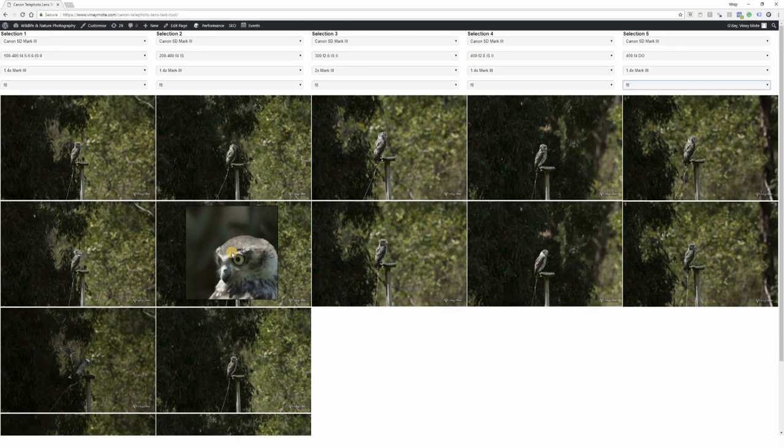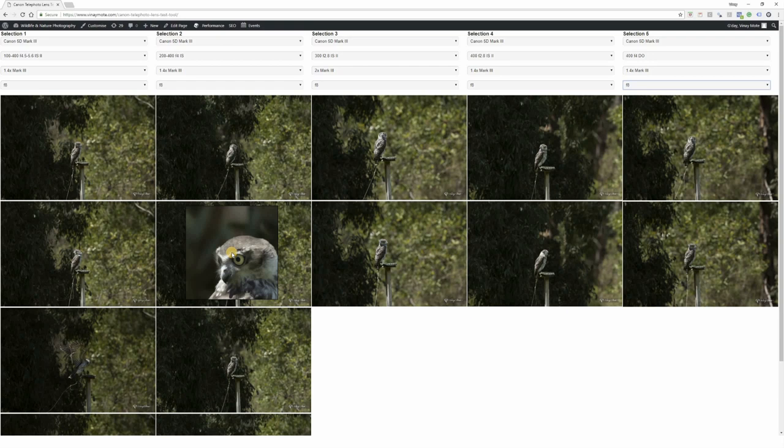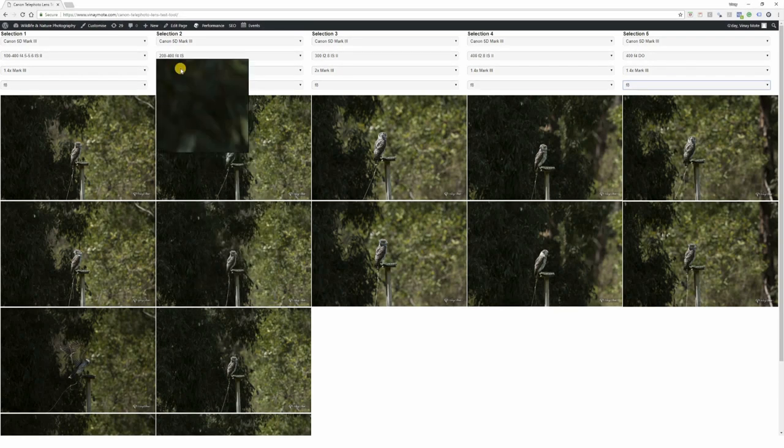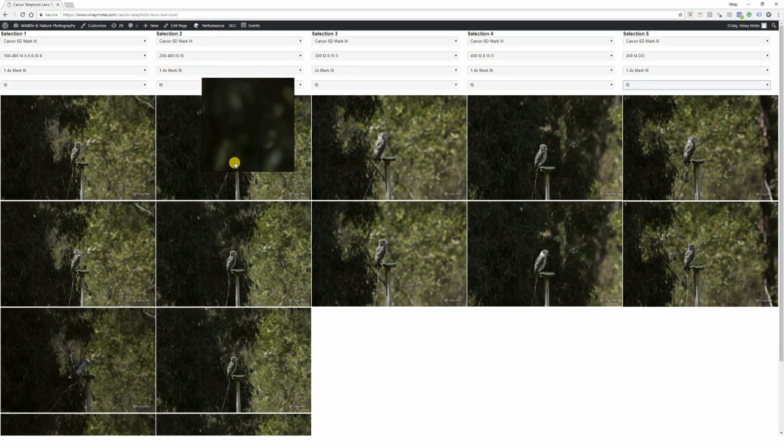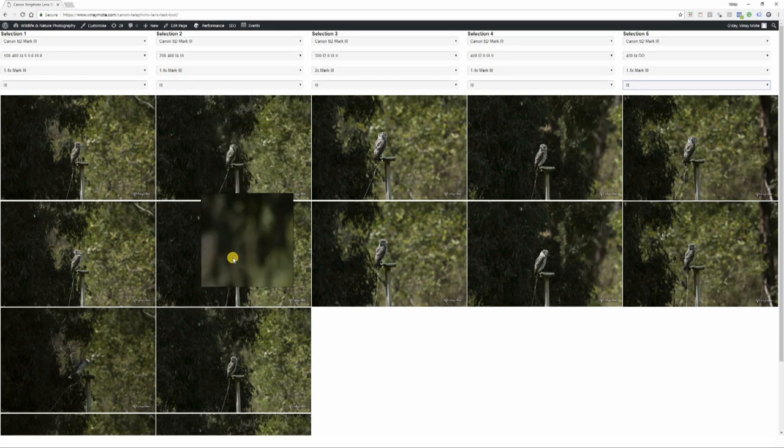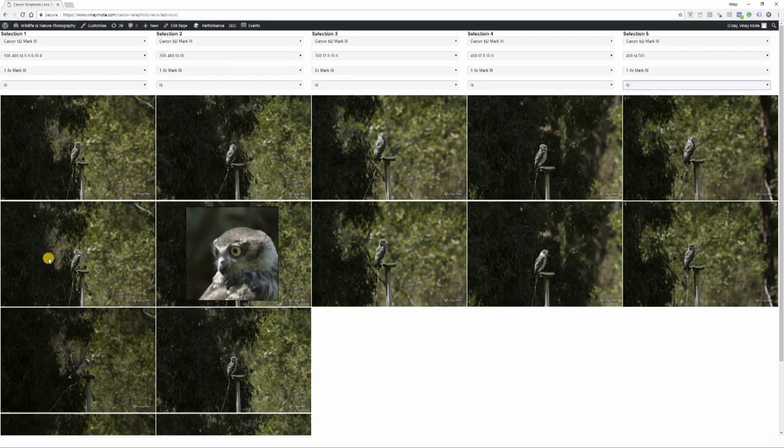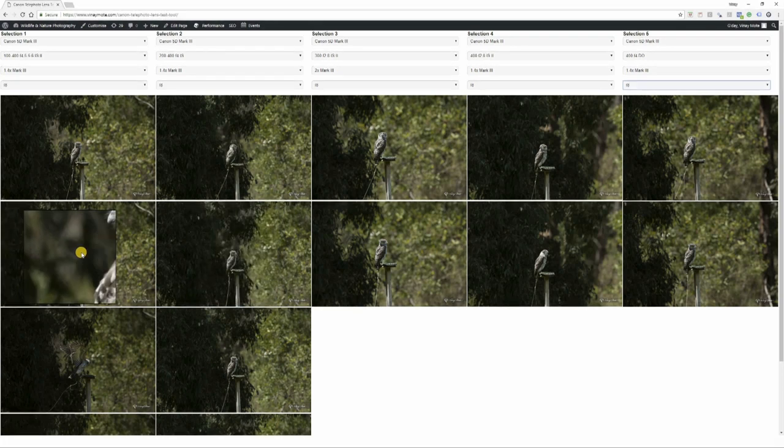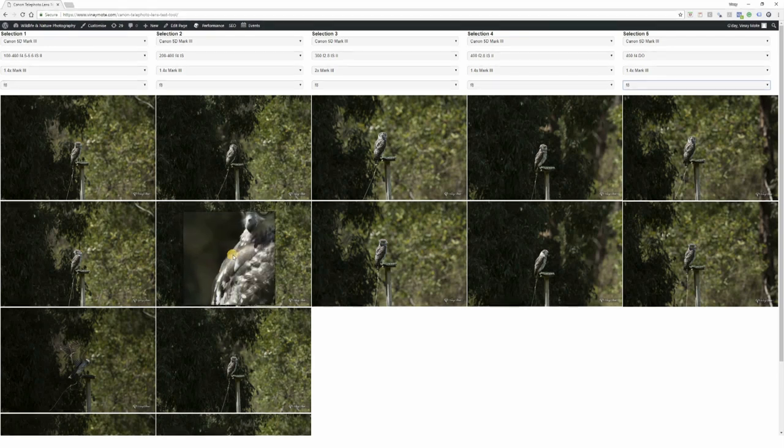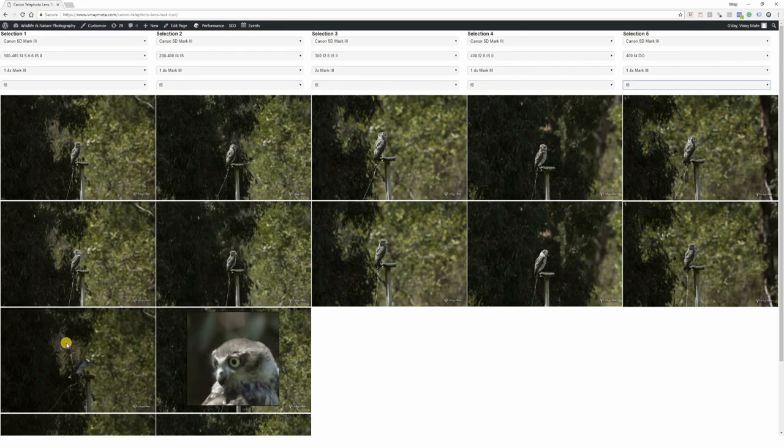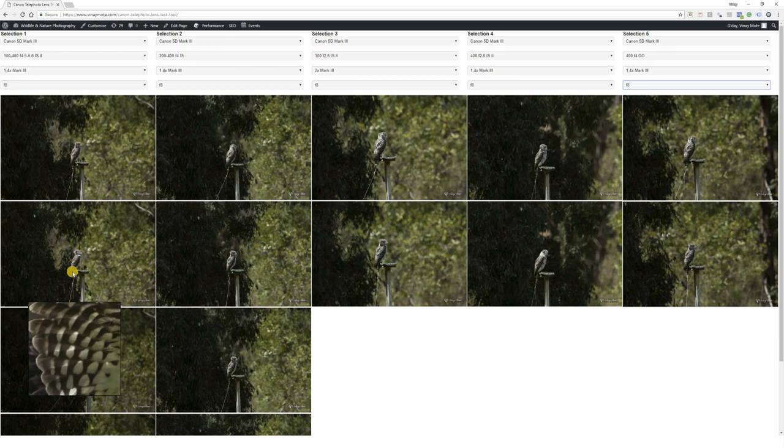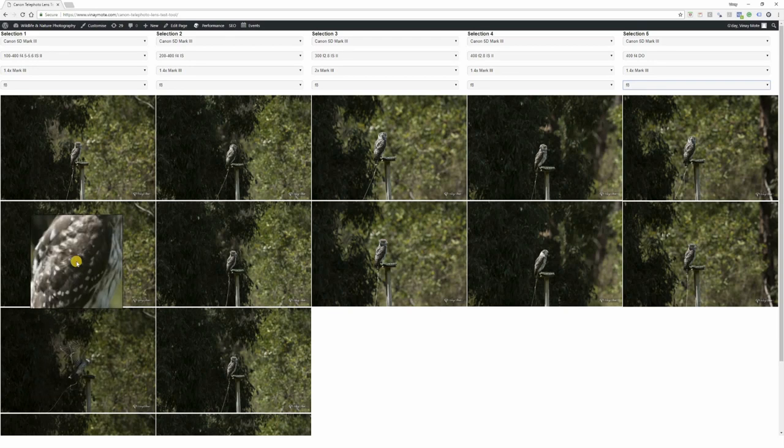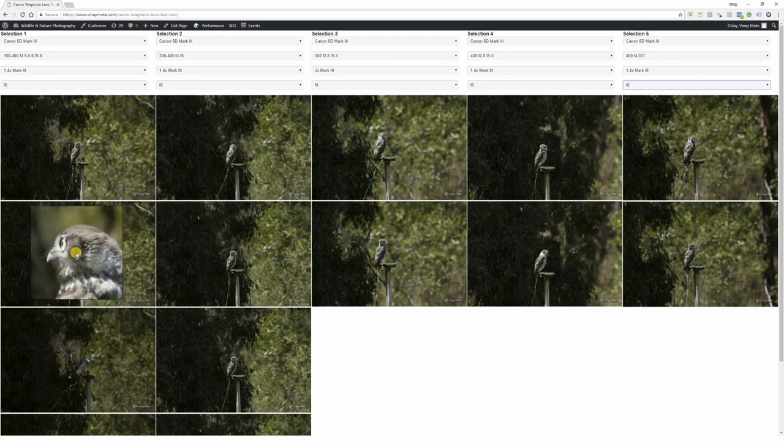If I compare with 200-400, this 100-400 is almost competing with 200-400. For 200-400 we used the built-in 1.4x converter - please ignore what it says here. The sharpness is slightly better on 200-400 f4 lens, actually quite a bit better compared with 100-400, but 100-400 is not bad.